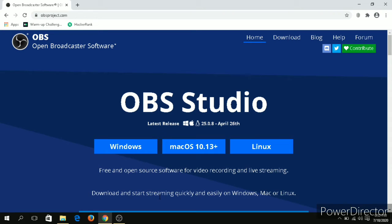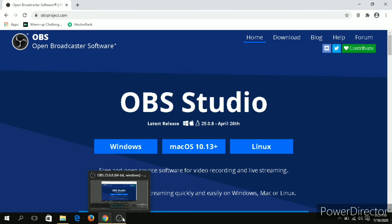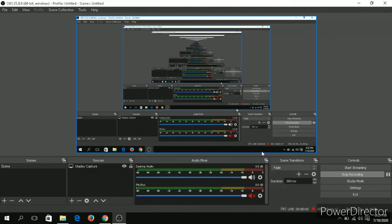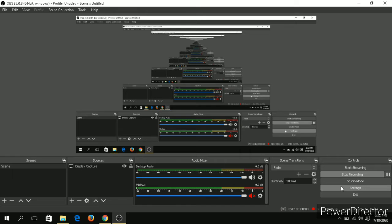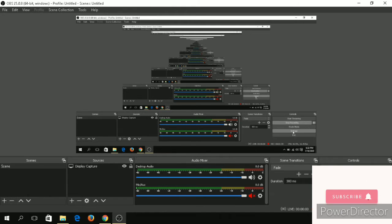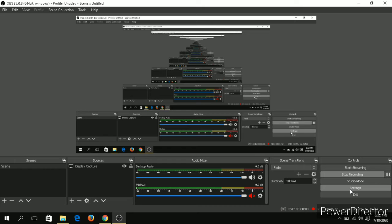So first you need to download this software from Google Chrome. I have already downloaded. So after downloading, in low-end PCs, you won't be able to record the screen perfectly. There needs to be some changes in your settings. So I will introduce you to some of the changes that need to be done in the settings in this video.